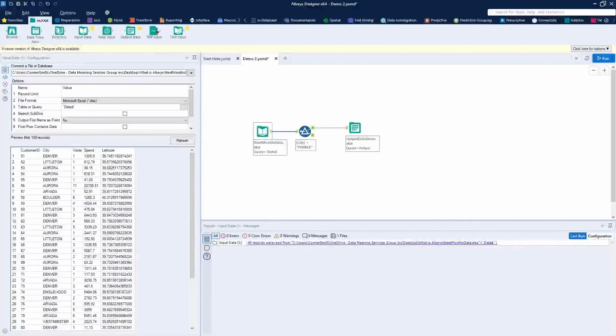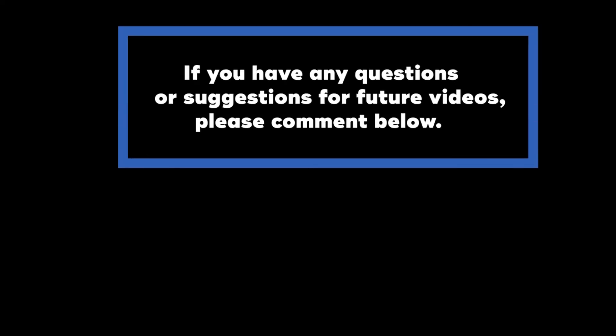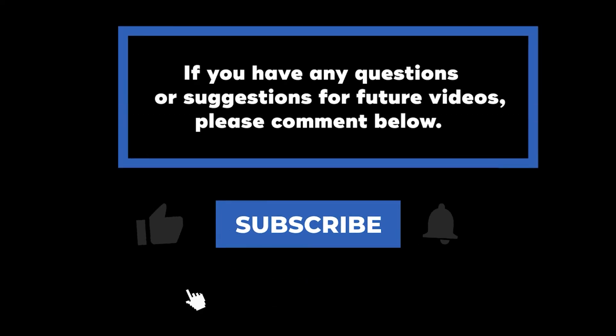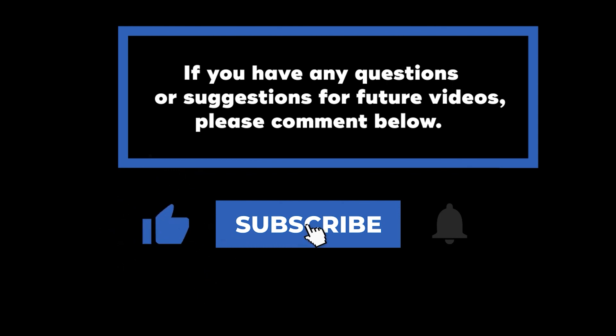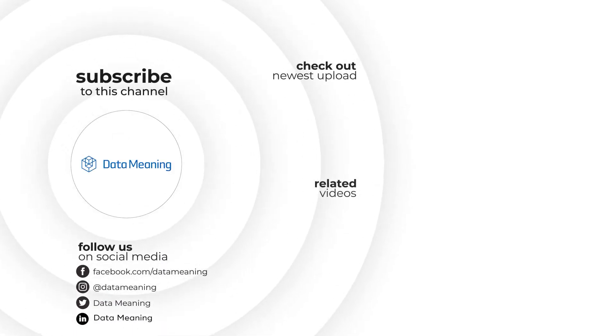That wraps up today's quick video on how to build your first Alteryx workflow. If you have any questions or suggestions for future videos, please comment below. Don't forget to subscribe to know when future videos are posted. Thank you for watching.